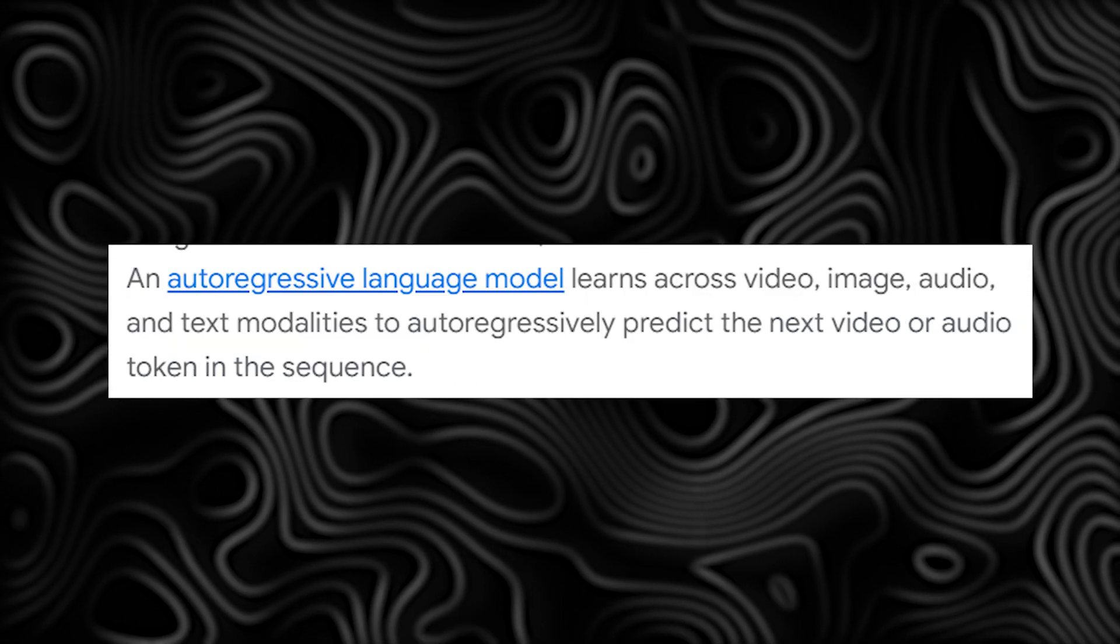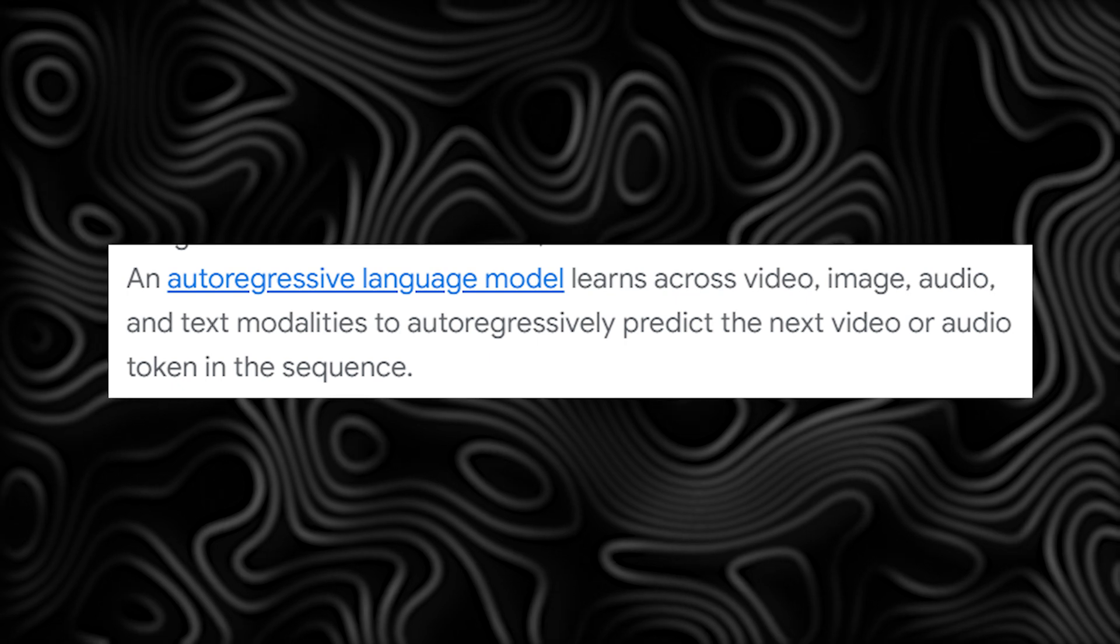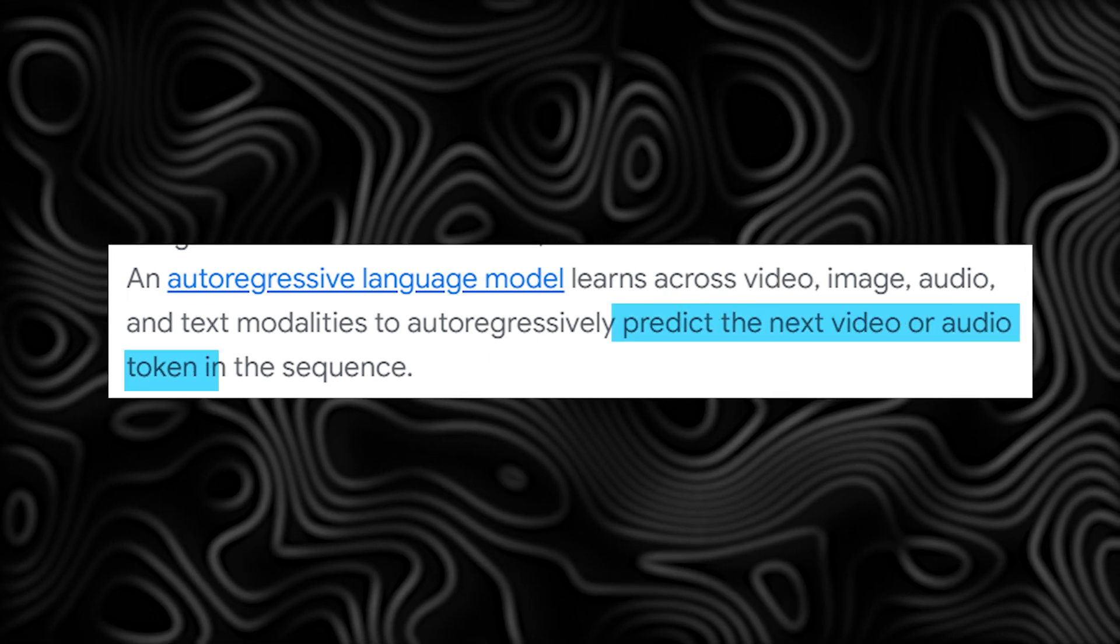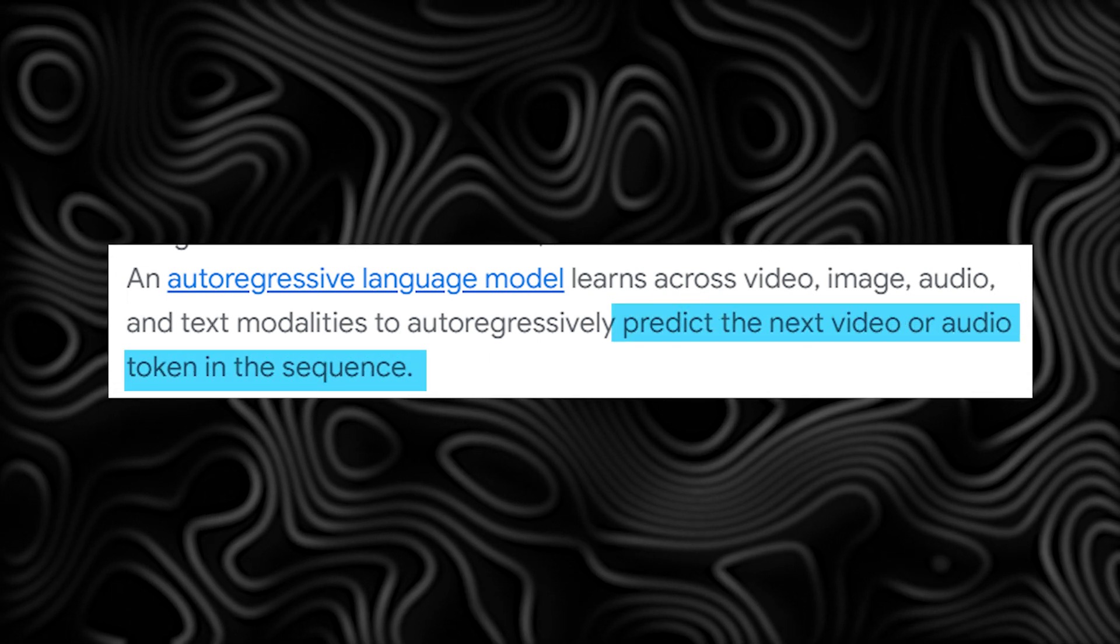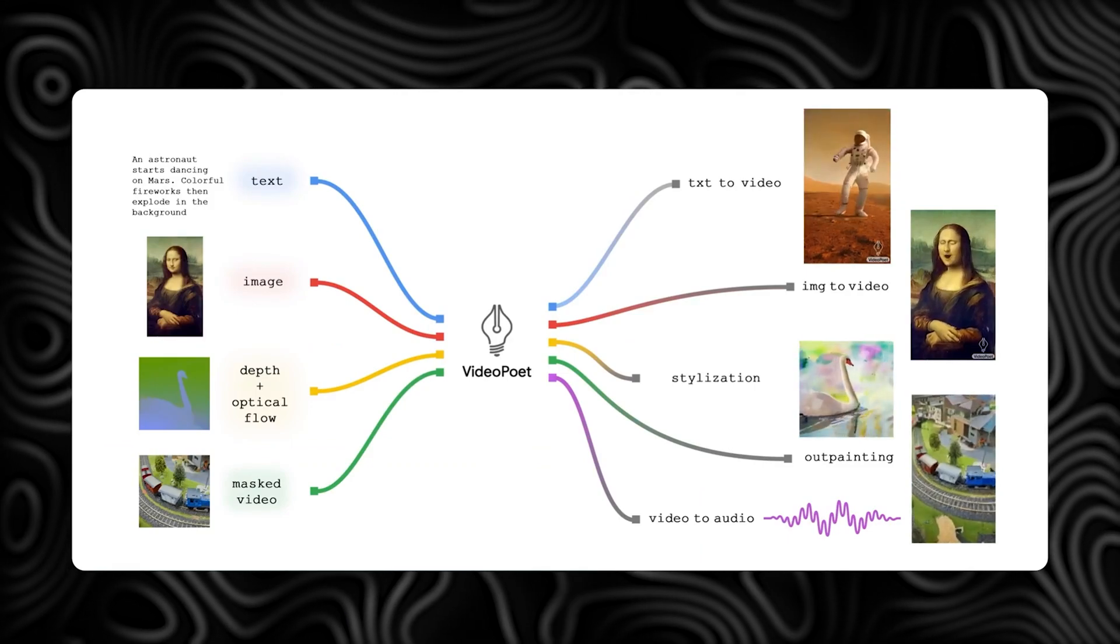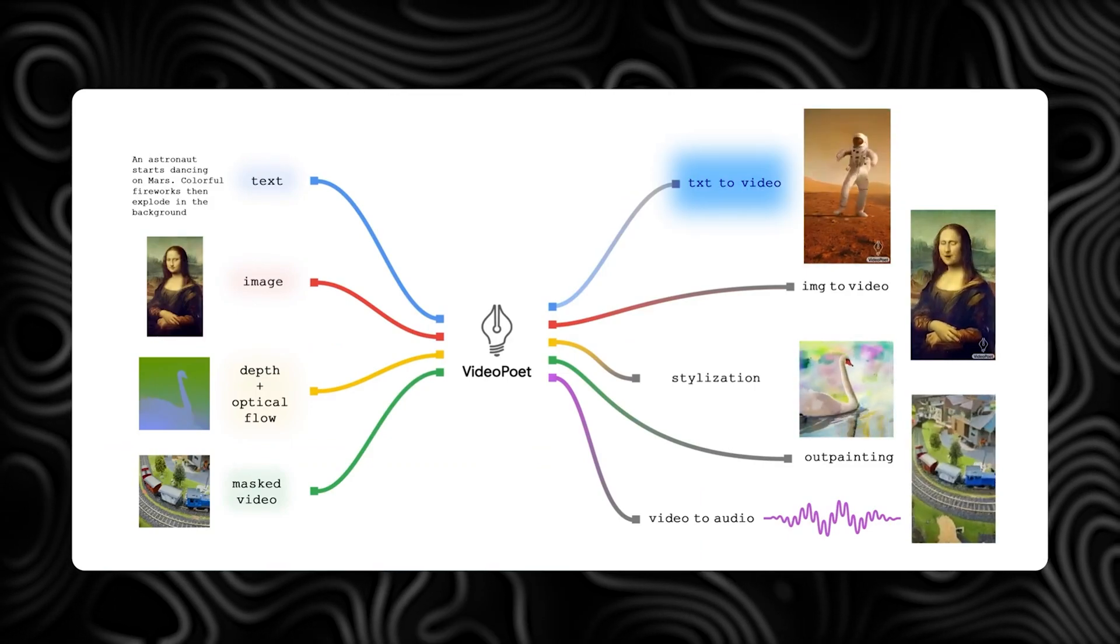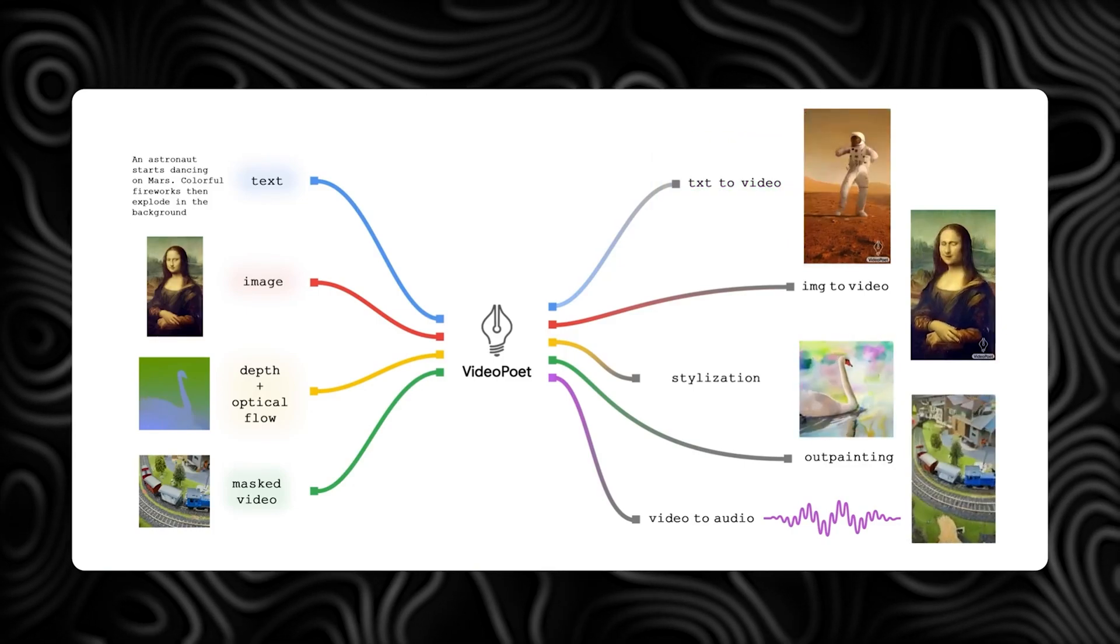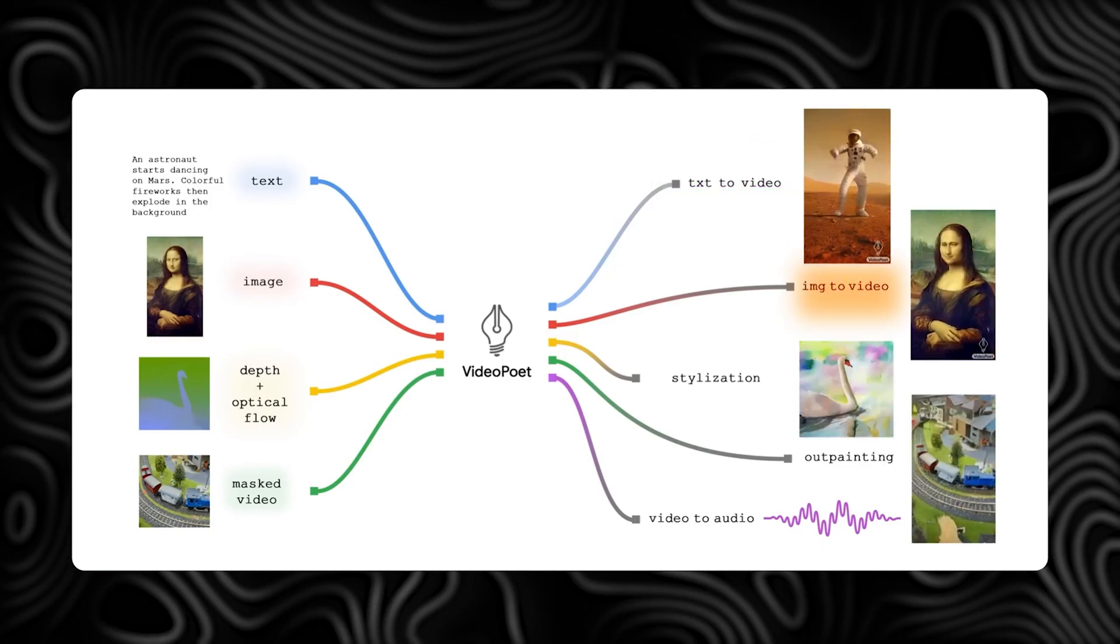Then, there's a smart language model that learns from videos, images, sounds, and text. It predicts what should come next in the video or audio. There's also a mix of learning goals that are added to the training of the language model. These goals include turning text into video, text into images, images into video, and more.